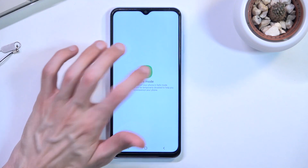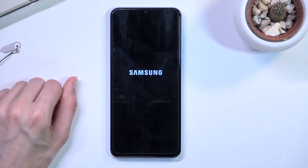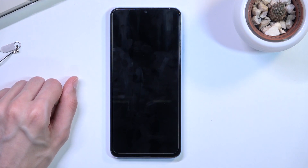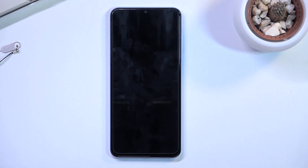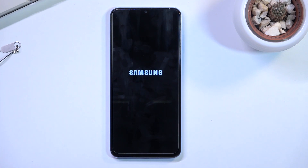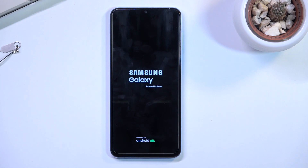Let's confirm that by tapping on it again. While the device is rebooting, I'll go into a little more depth on safe mode. This mode is used for troubleshooting your device — meaning if you are experiencing some kind of problem with your device right now...